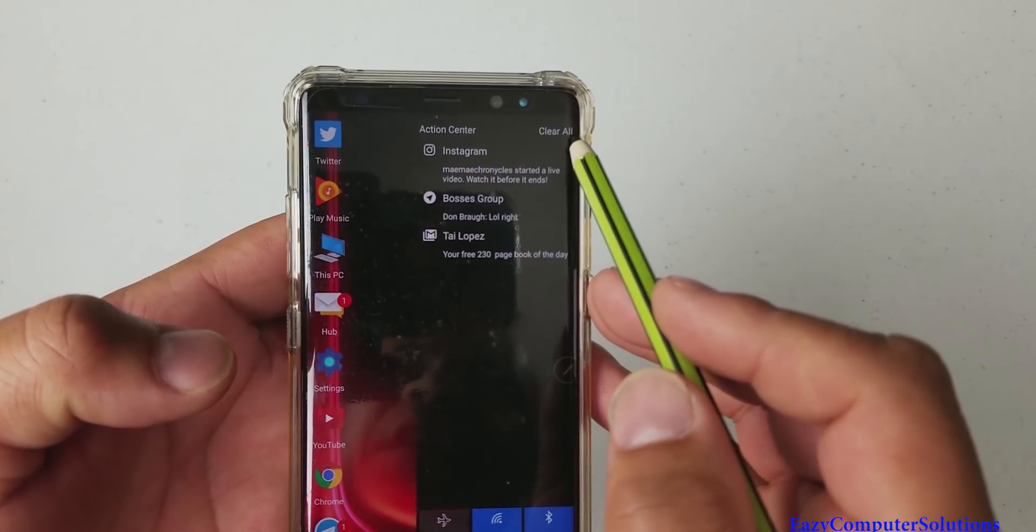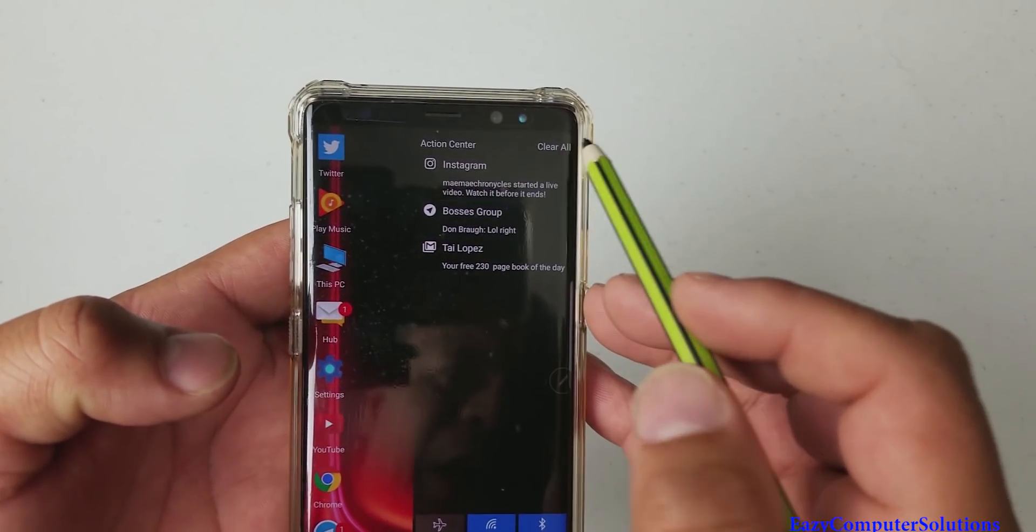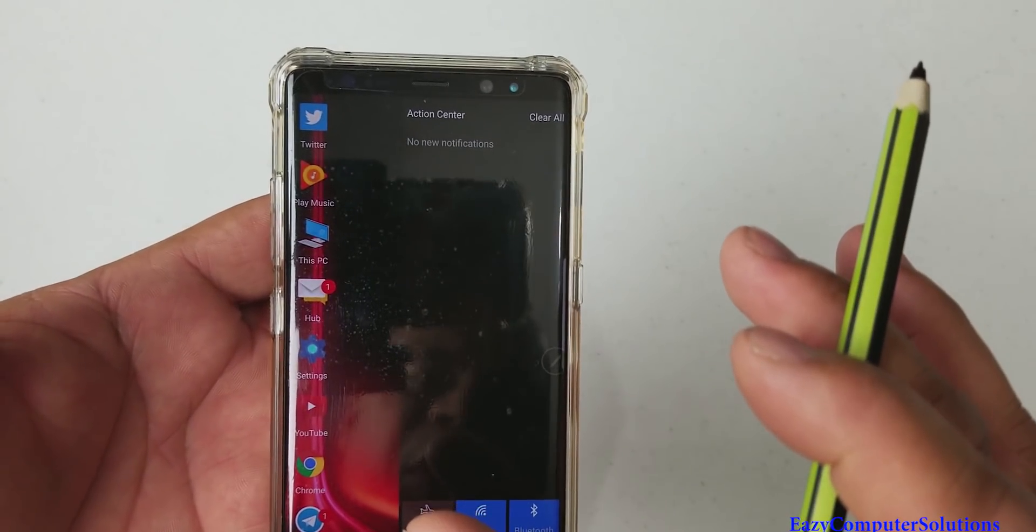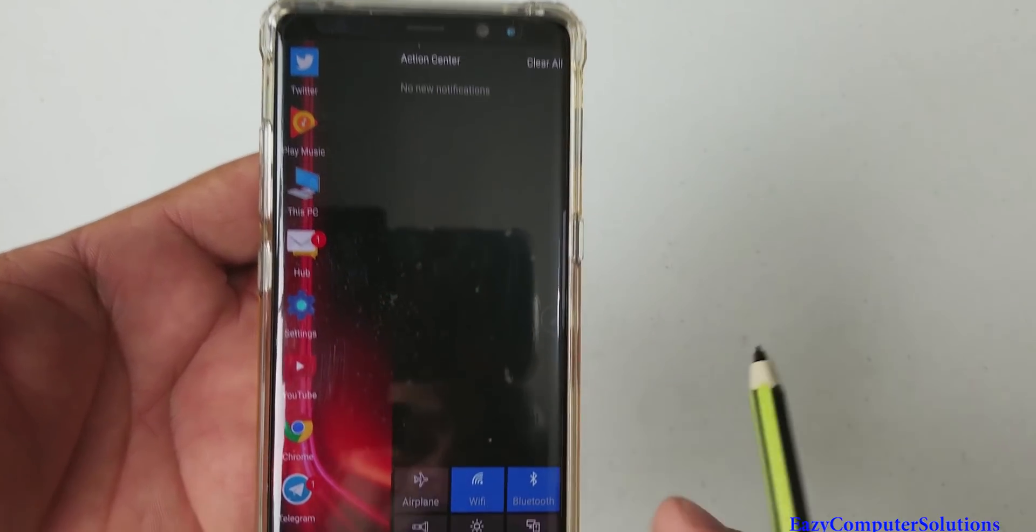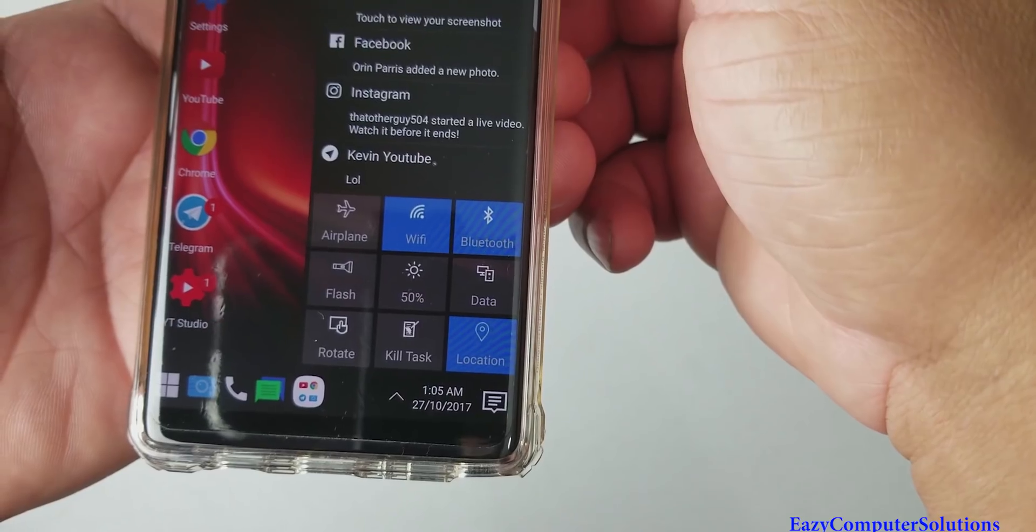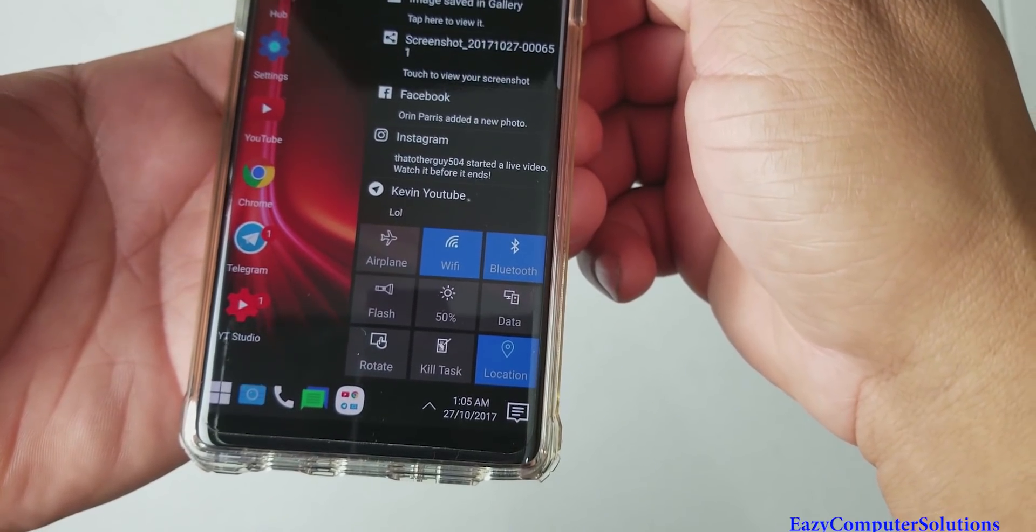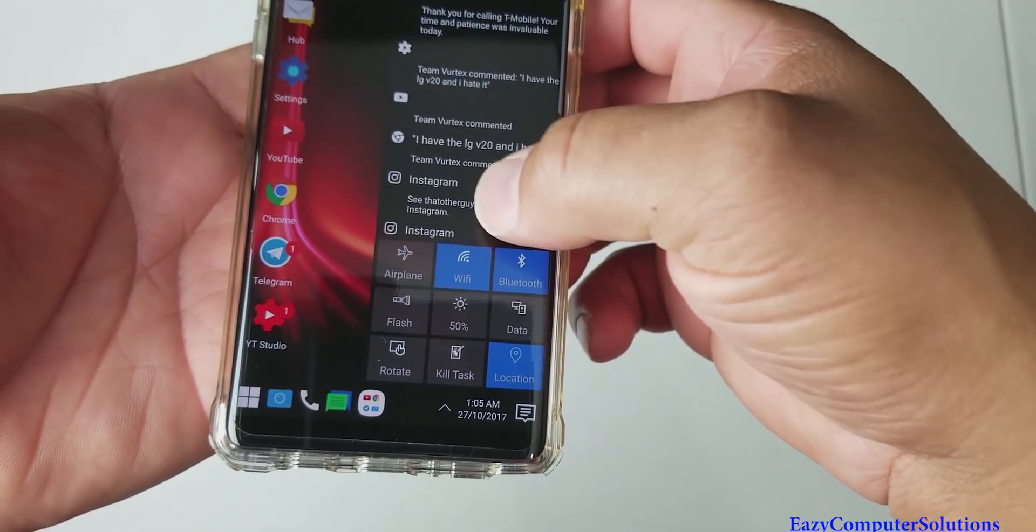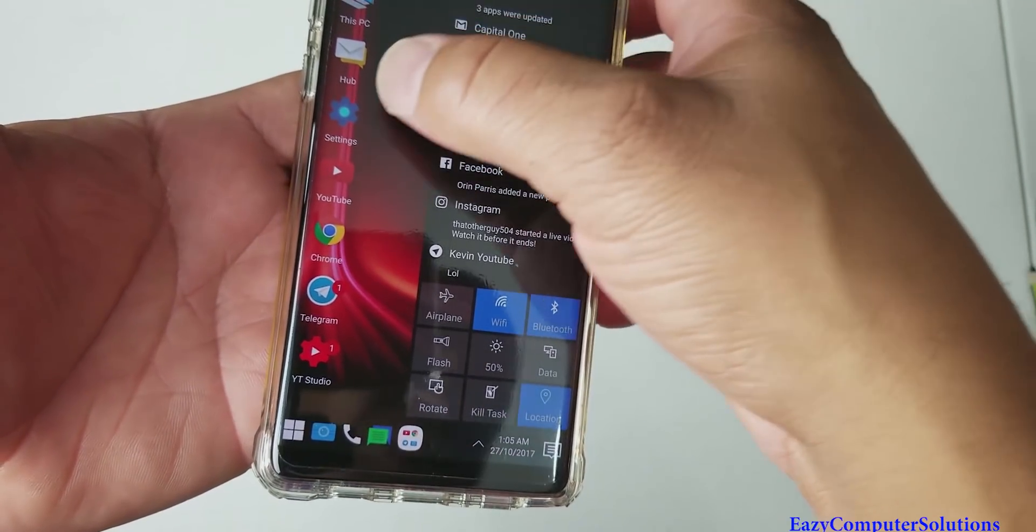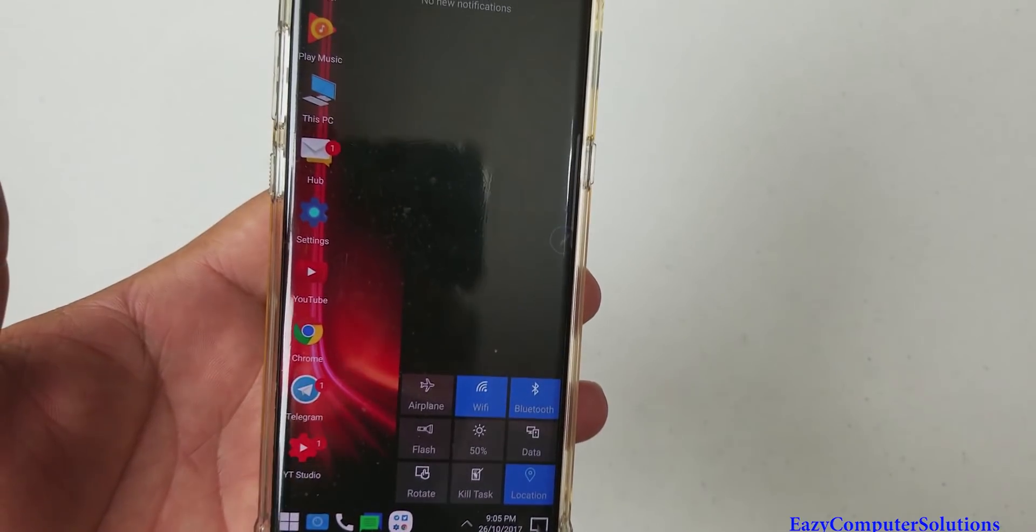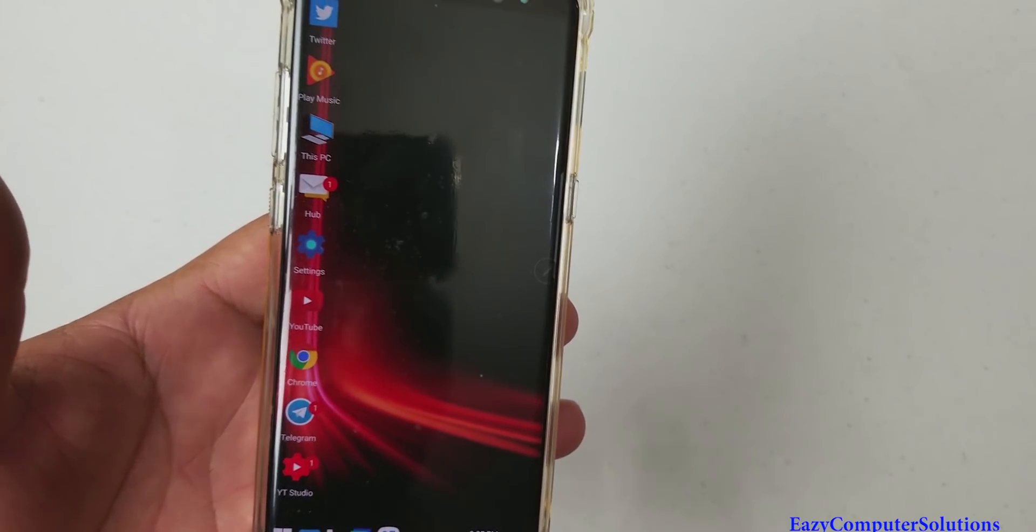And you got a clear all button that you can clear all and all your notifications are gone. And here at the bottom, what's so unique? Again, you got more features, more toggles. Again, just like Windows 10. I like that. Really, really nice.